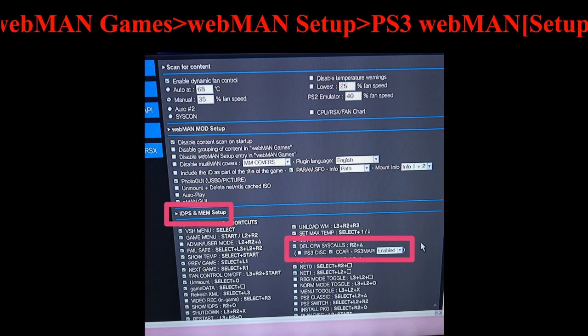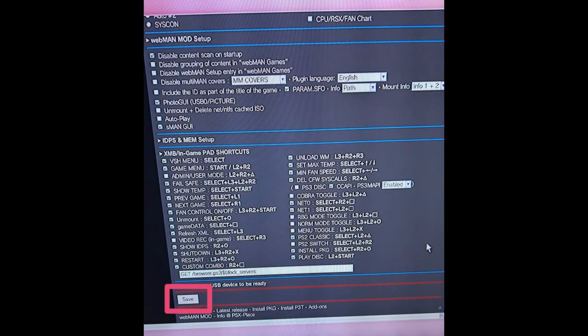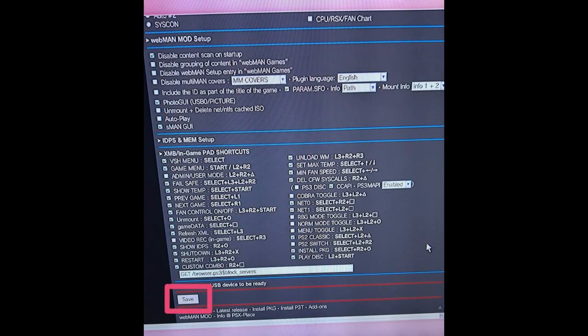These settings are so you are safe to go online and also to be able to use RTM tools for modding. After that press save and the console will reboot.